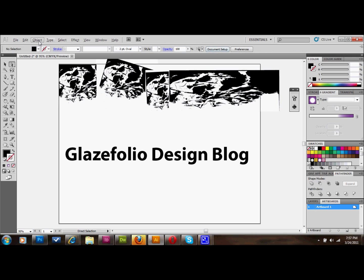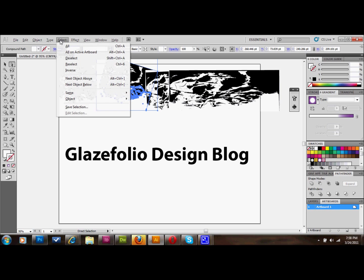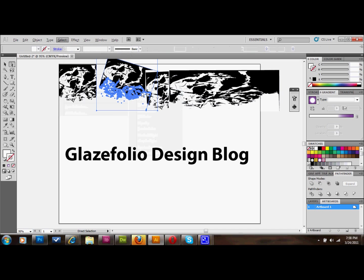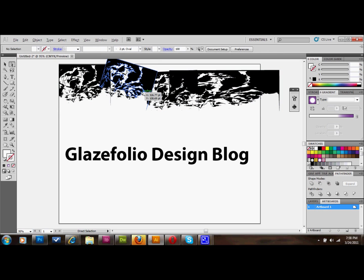Then take your direct select pointer, click on a white area, go up to select, go down to same appearance, select all the white areas of the entire document and you just press delete and that will get rid of those. Now you can see that these lay over the top of each other a lot better.